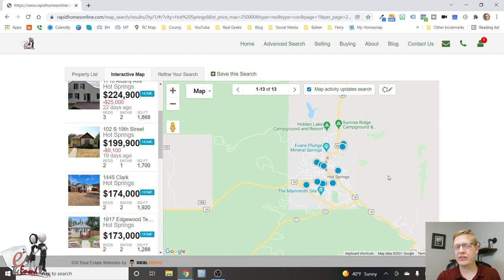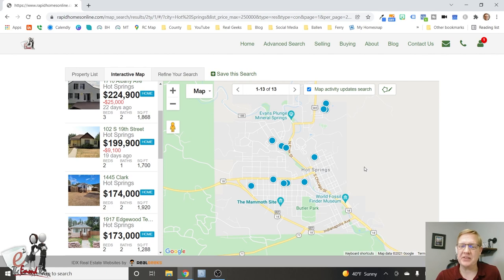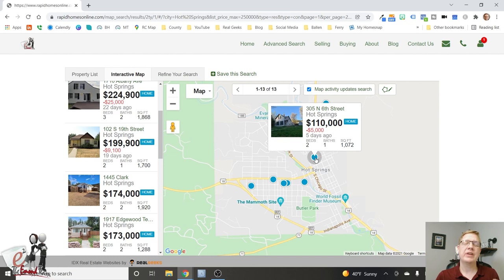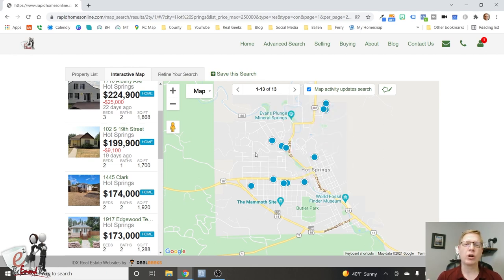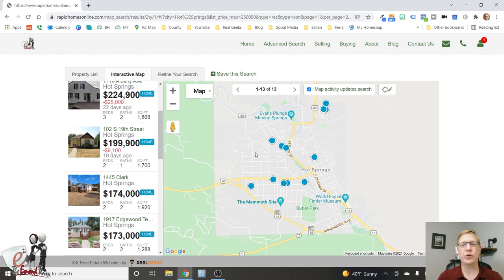In Hot Springs you will find some cheaper places, but not everybody wants to live there — it's an hour away from Rapid City and there's not a lot going on. It's a nice, cute, historic little town, but there's just not enough happening to satisfy most people's needs. I had clients from Las Vegas who considered Hot Springs but decided it was too slow — they couldn't even find a cup of coffee at 2pm. So yes, home prices are cheaper in Hot Springs and you might get more for your money, just make sure you'd be happy living there.